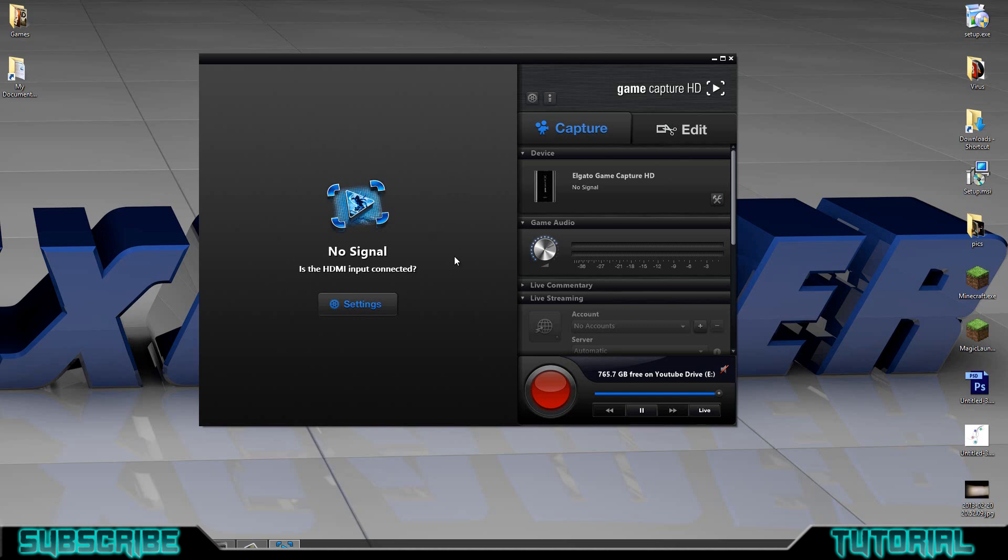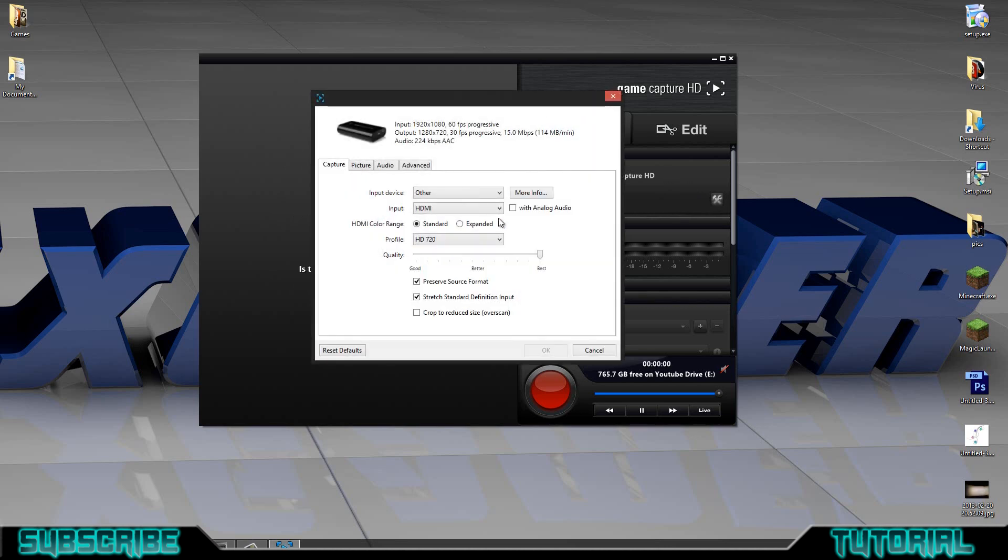Once you have your Elgato capture card up, this is where your HDMI is going to come through. That's pretty standard. But what you're going to do is, you want to go into your settings here, and all you have to do is check with analog audio. And what that'll do is, it'll switch it from the HDMI audio to the analog audio within that cord that we showed you how to plug in just a few moments ago.